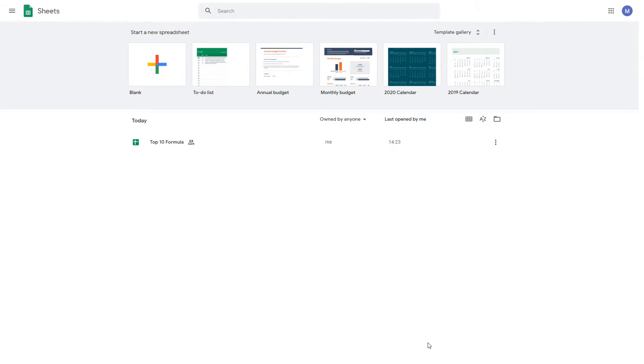In this episode, we're going to be looking at how to get started in Google Sheets and how to collaborate with other people on your spreadsheet.